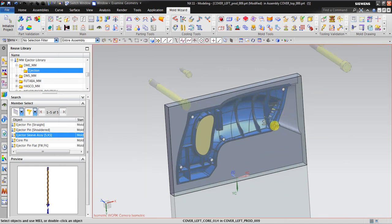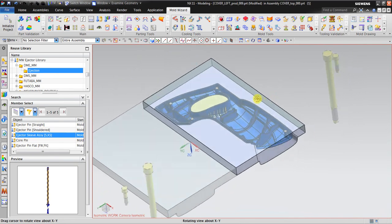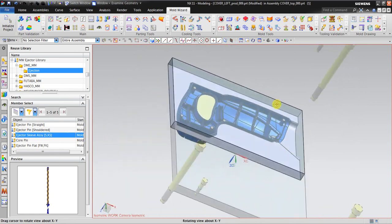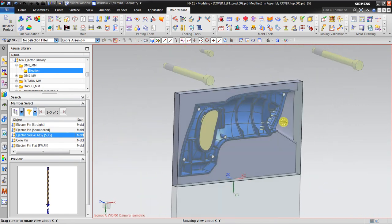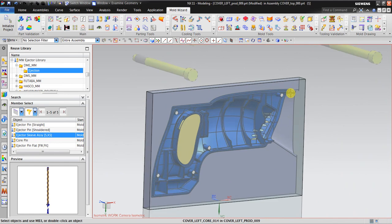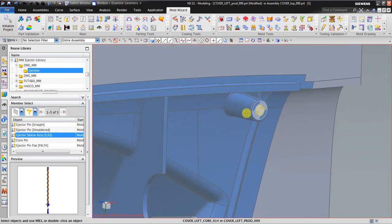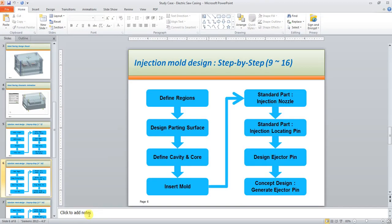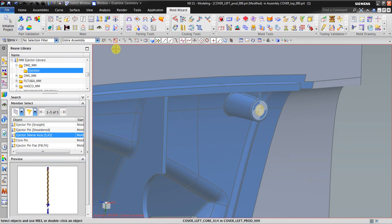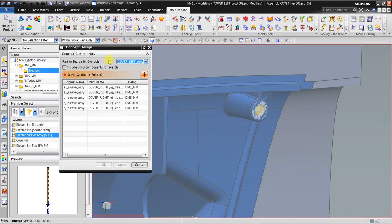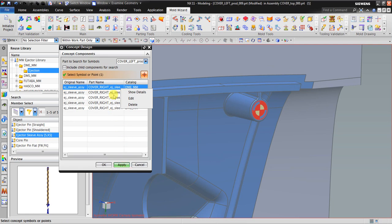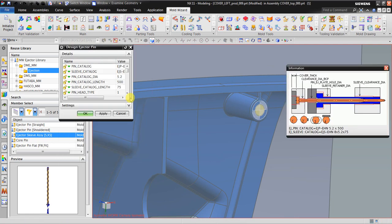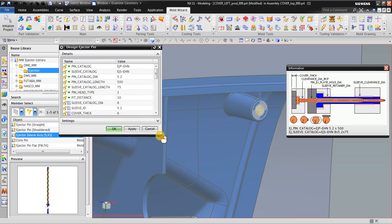Until now the 3D geometry for the ejector pin is not yet generated, only the symbol. In order to create this 3D model, what you need to do is go to concept design. This is the concept design. We have five in here. For example, before you click apply, you should go to edit and see. Now as you can see, it recommends that diameter is 5.2. So if you're using 6 millimeters, the diameter may be slightly too big.